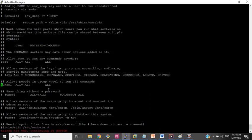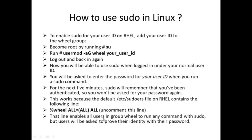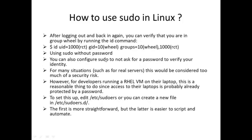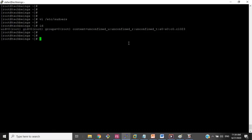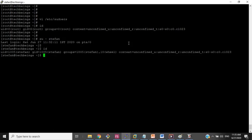If you are doing this for the first time, there will be a hash symbol on that line and you will have to remove it. That line enables all users in the wheel group to run any command with sudo, but users will be asked to prove their identity with their password. You can verify you are in the wheel group by running the 'id' command. As you can see, stephen is listed as a member of wheel.